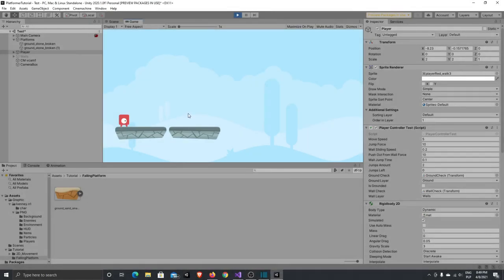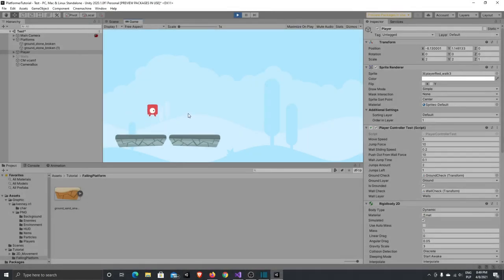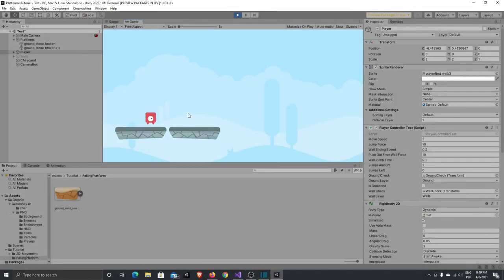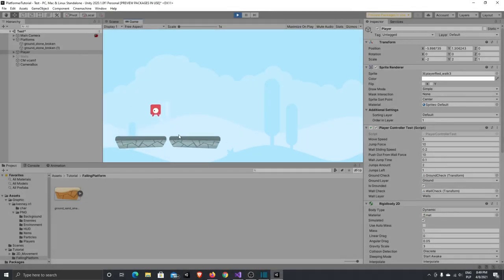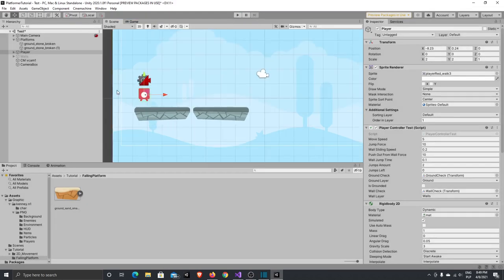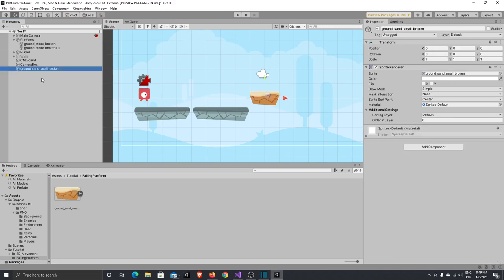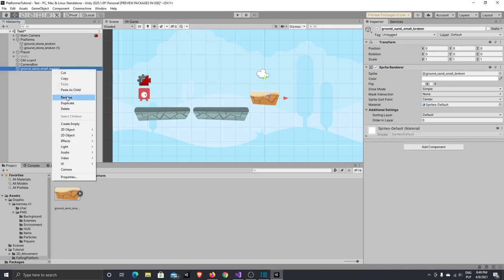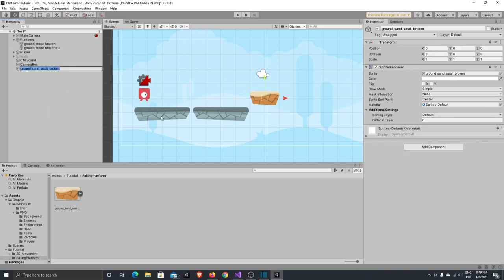Currently in our scene we have a player with a movement script attached and two platforms. To create our falling platform we'll need a new platform. Let's call it Falling Platform.